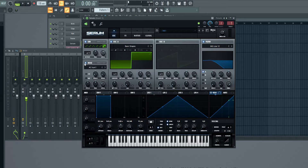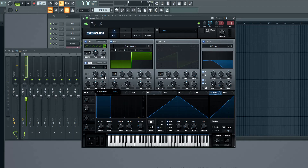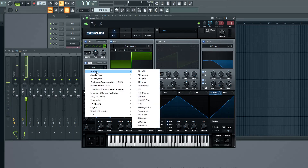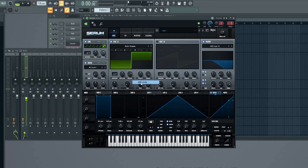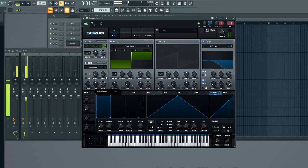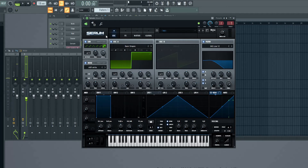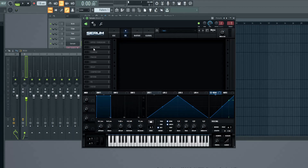Add a low pass filter. Let's also add some noise — let's try a white noise here. Let's add some distortion to the sound.